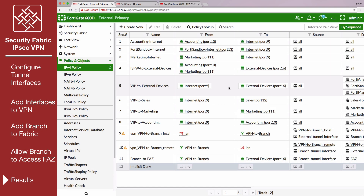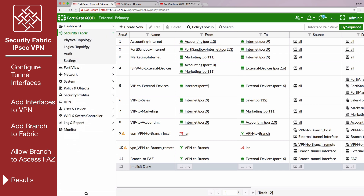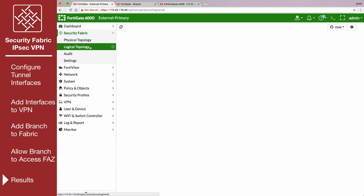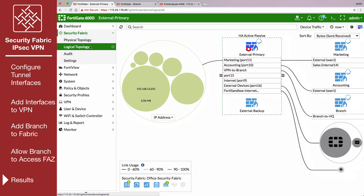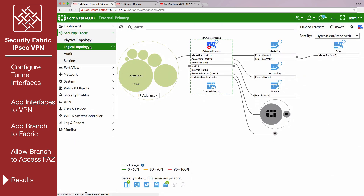On External, go to the Security Fabric, Logical Topology. Branch is shown as part of the Security Fabric, connecting over the IPsec VPN tunnel.